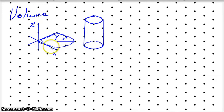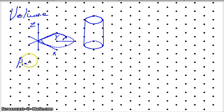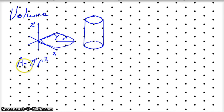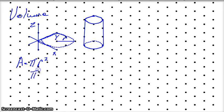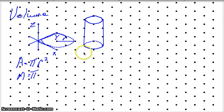We know that to find the area of this circle in two dimensions, the formula is pi r squared. That equals the area. And if this right here is one unit, then the area of that circle is going to be pi.